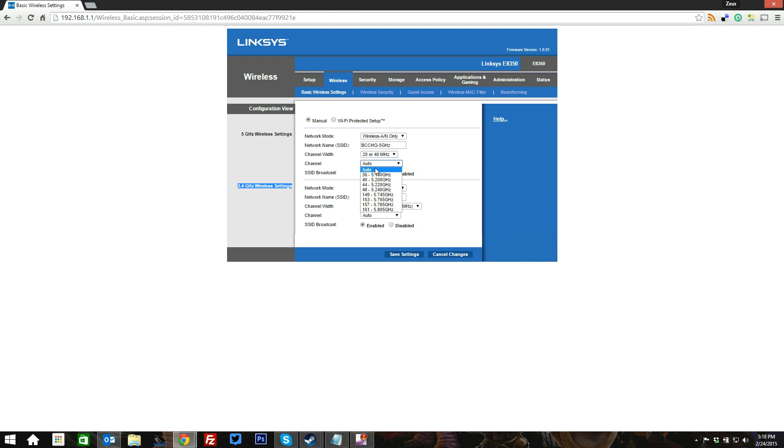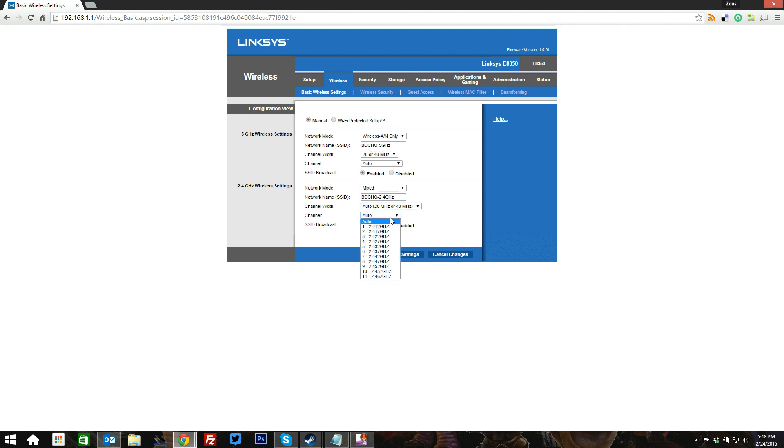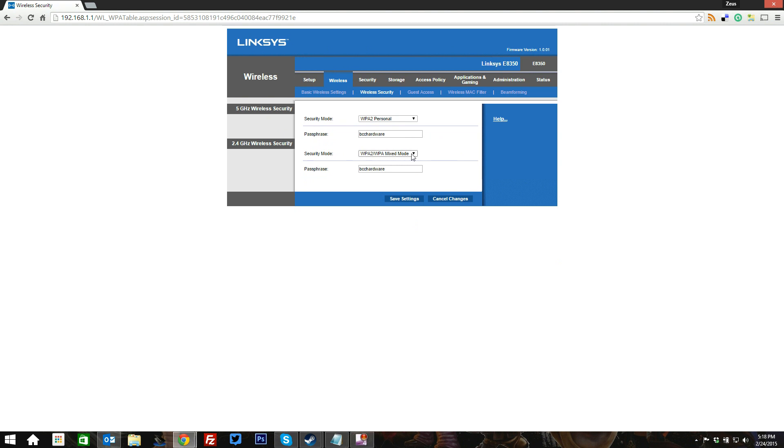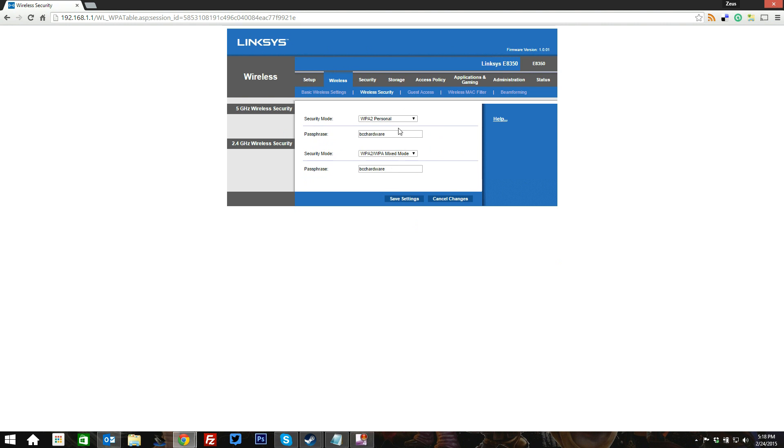You've got your channels that you can choose, and the same is true on the 2.4 gigahertz side. You can choose the channel width, what channel you actually want to route on, your SSIDs, whether they're enabled or disabled, people can see them or not. But on the security side, you have the choice for WPA2 personal or mixed, which is WPA and WPA2, or you can disable your security. Highly not recommended to have an unsecured network. For this test here, we've set it up with kind of both just to make sure that we cover both dynamics.